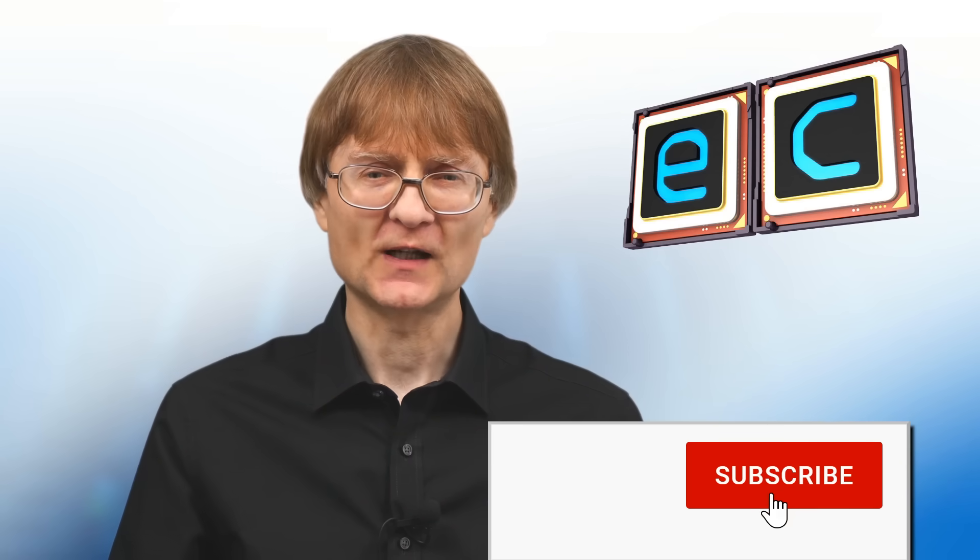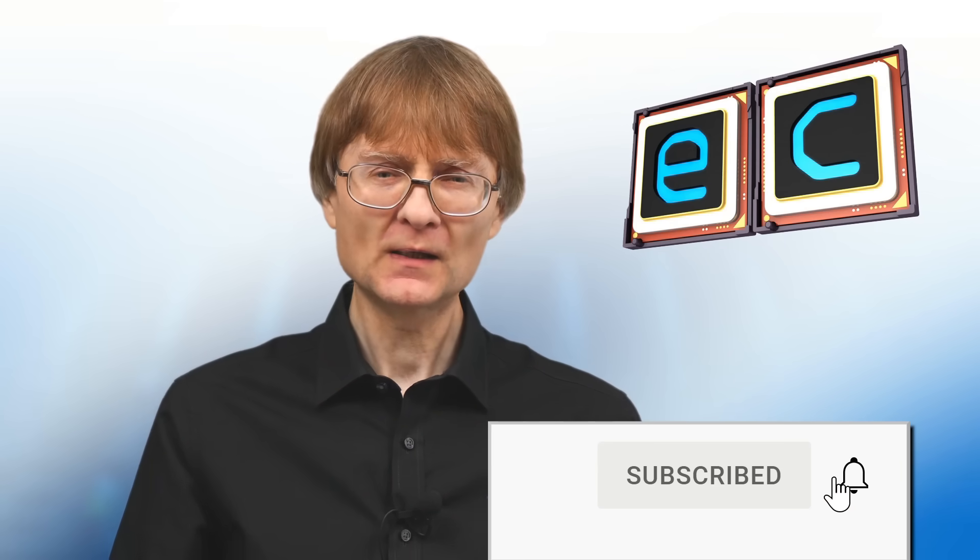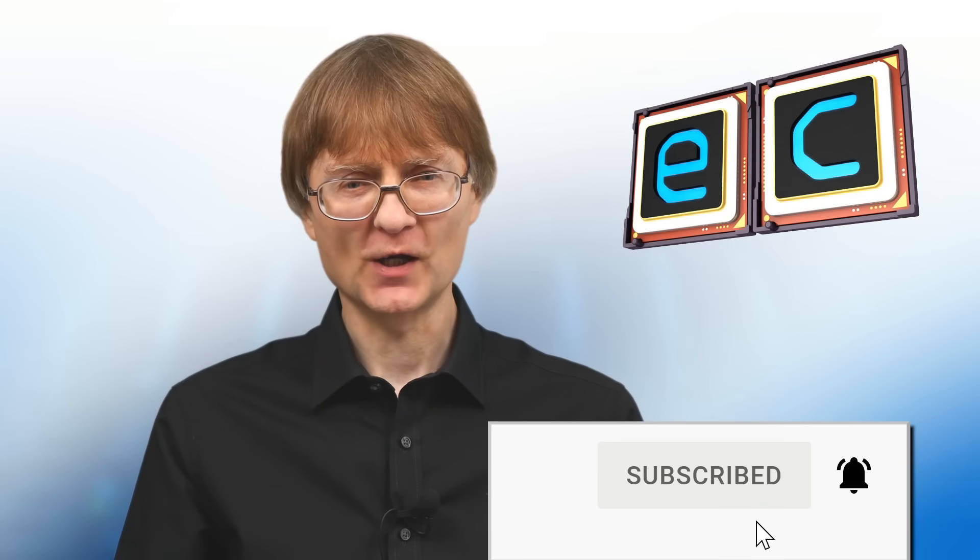But now, that's it for another video. If you've enjoyed what you've seen here, please press that like button. If you haven't subscribed, please subscribe. And I hope to talk to you again very soon.